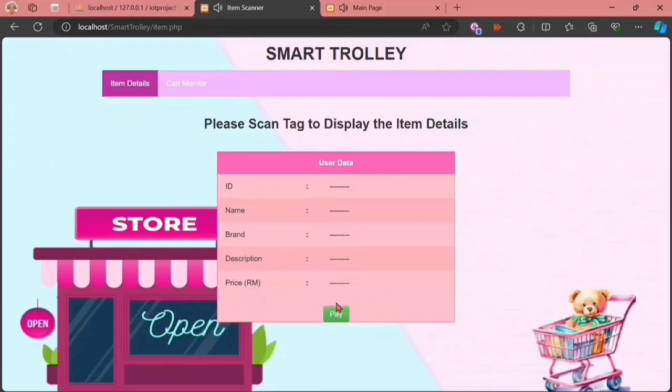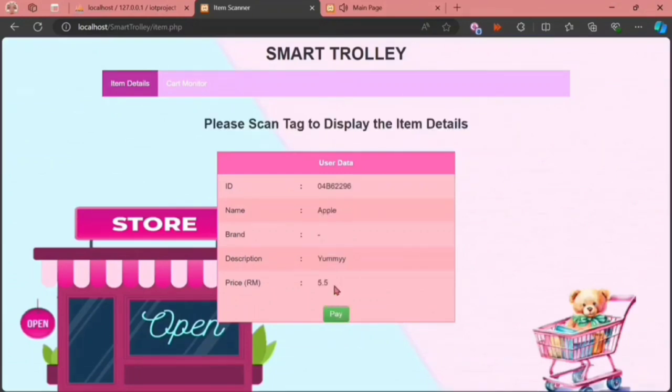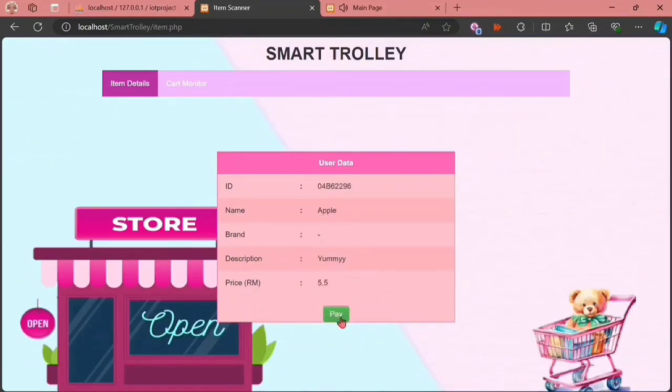As you can see here, when we scan the apple, the price has been automatically updated into the system.